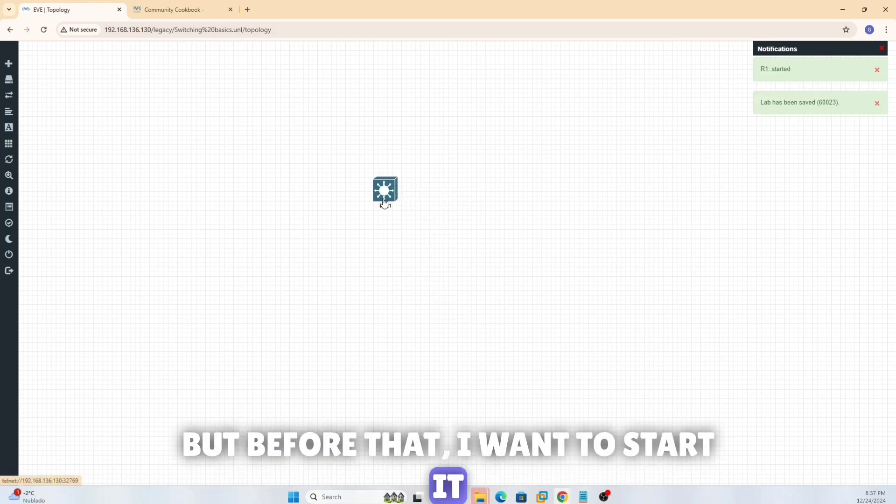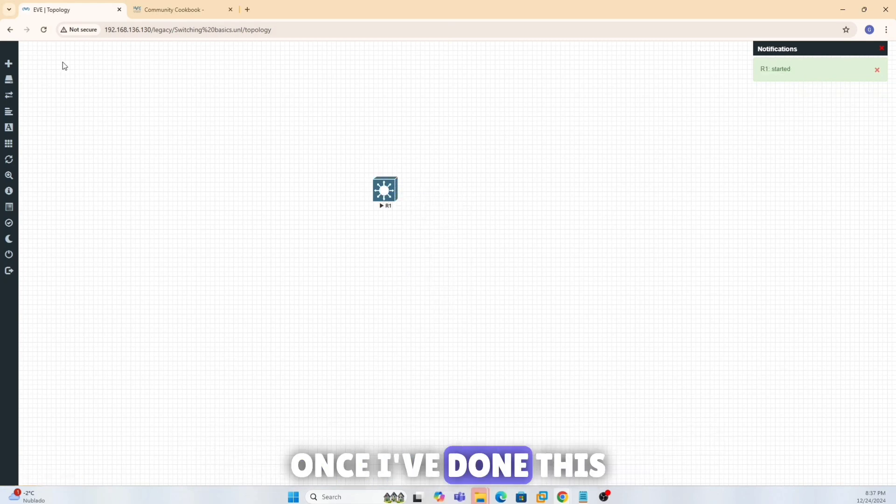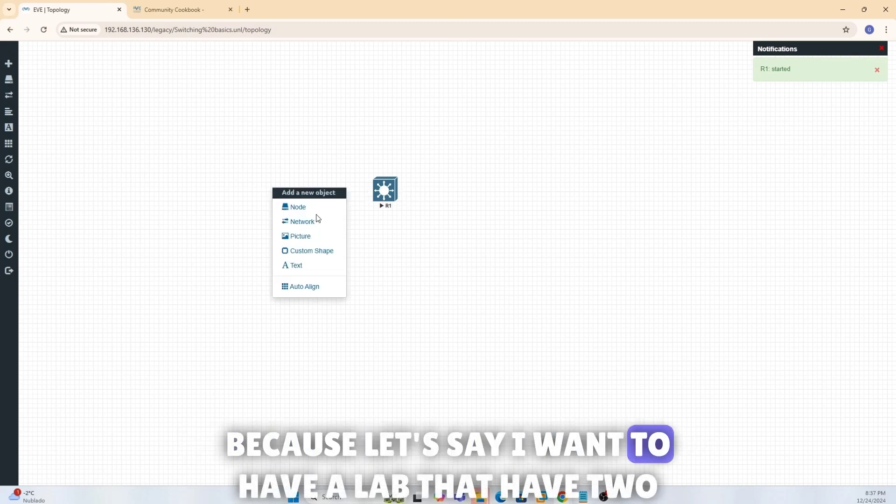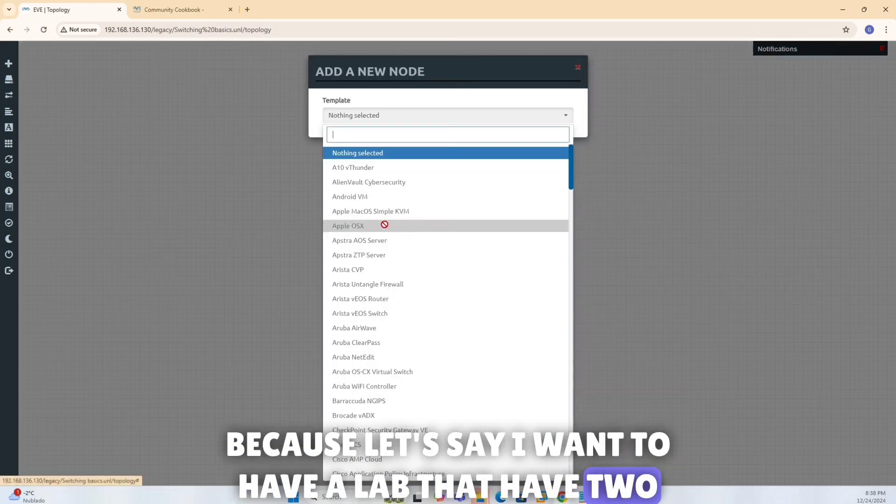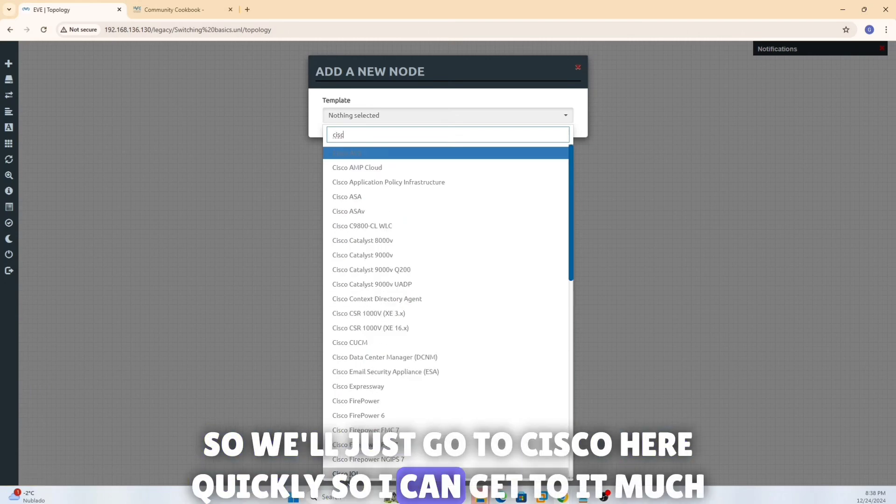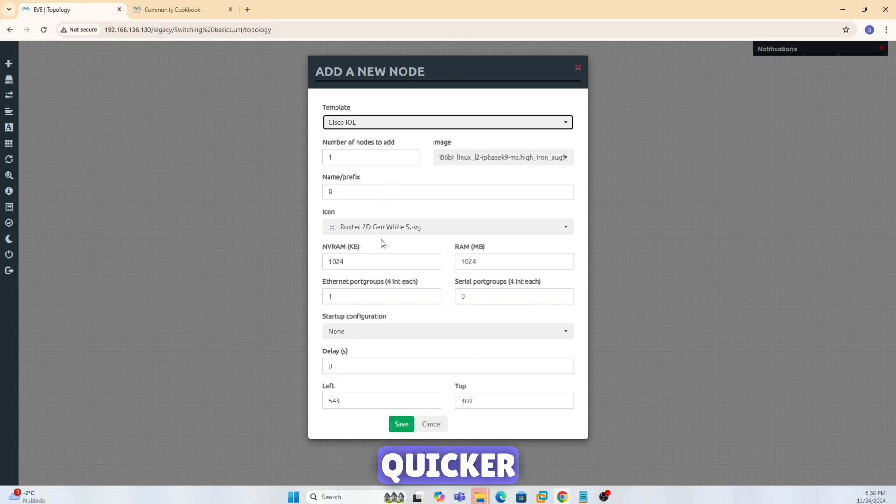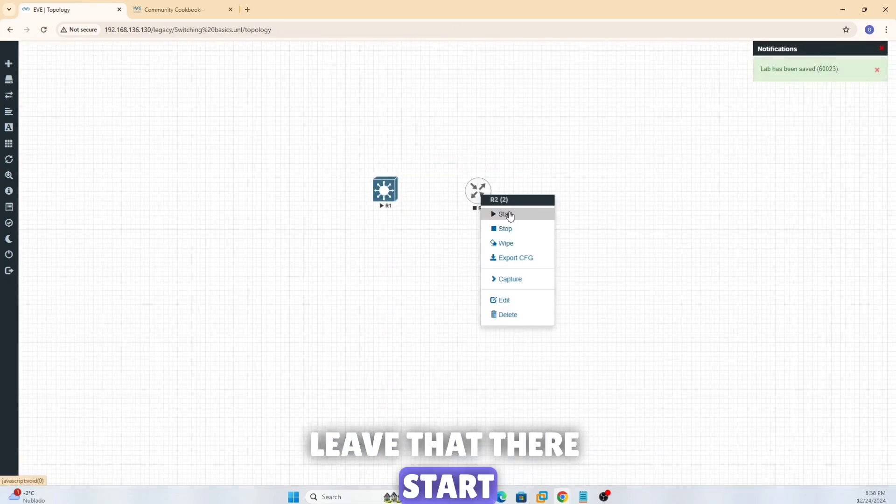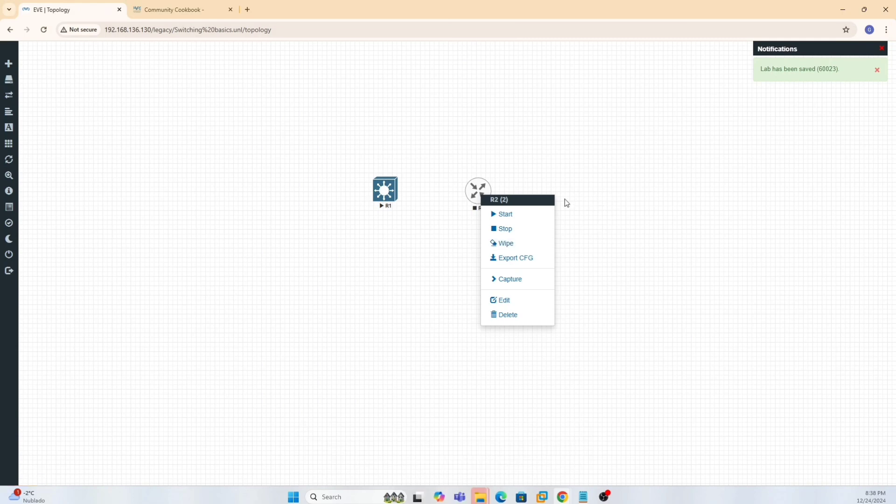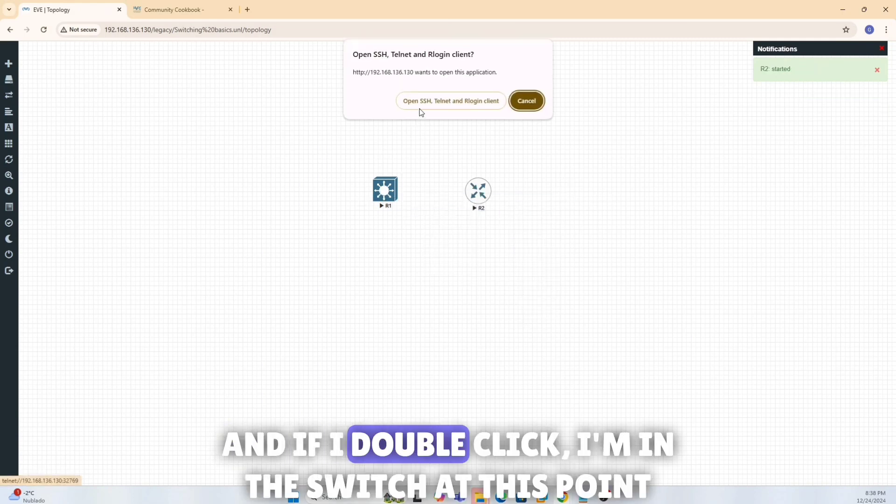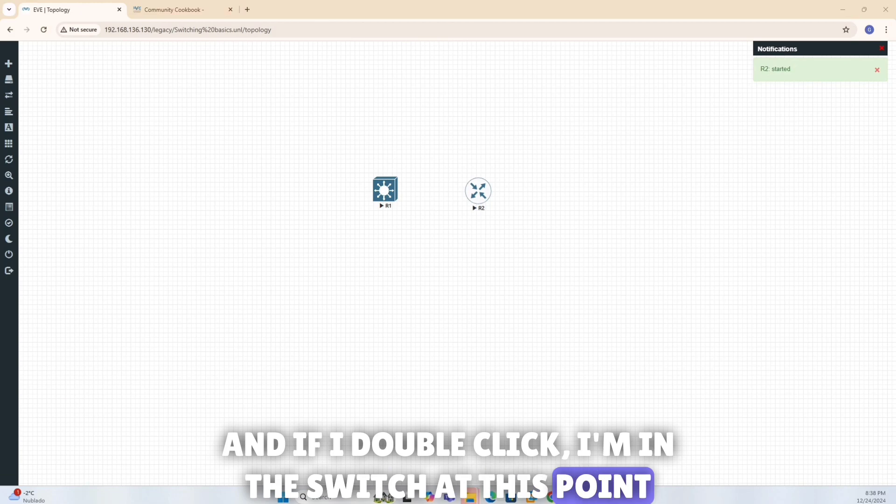And then I can add some VLANs, but before that I want to start it. So that's just the lab. Now once I've done this, now I can even create multiple switches because let's say I want to have a lab that have two switches, so we'll just go to Cisco here quickly so I can get to it much quicker. Leave that there, start, and it started. And if I double click, I'm in the switch at this point.